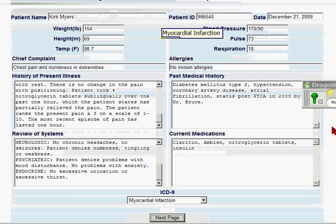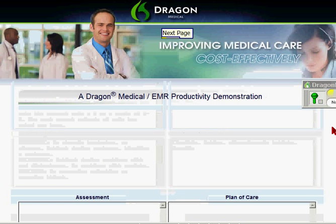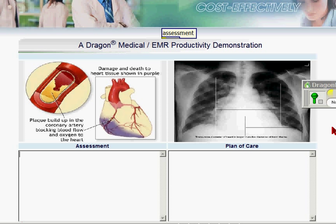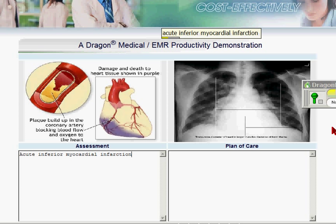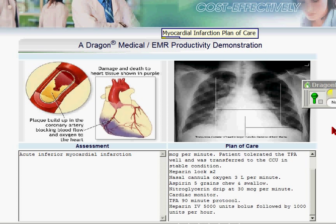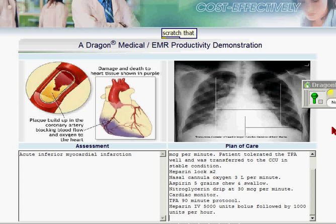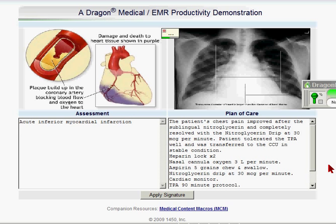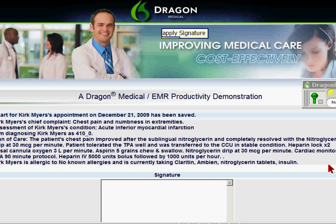Next page. Assessment. Acute inferior myocardial infarction. Myocardial infarction plan of care. Go to top. Scratch that. Go to top. Page down. Apply signature. Signature. Clinic signature.